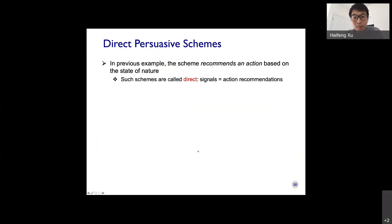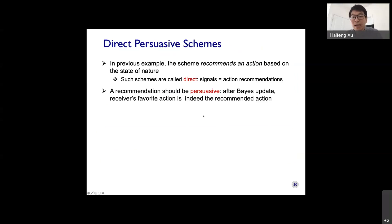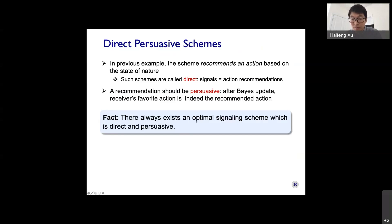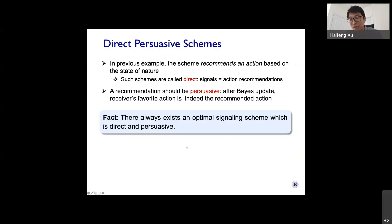A small but important remark: in the direct persuasive scheme, the signal is an action recommendation, and persuasive means that after the Bayesian update the recommended action is indeed the receiver's best response. This is without loss of generality — there always exists an optimal signaling scheme that is direct and persuasive. The sender can do the Bayesian update and action choice on behalf of the receiver, so the receiver only needs to follow the signal directly. For those familiar with mechanism design, this is exactly the revelation principle.